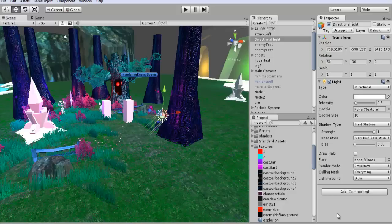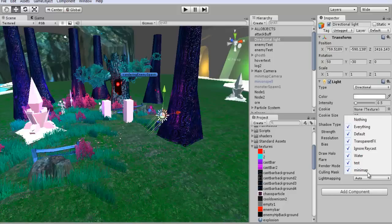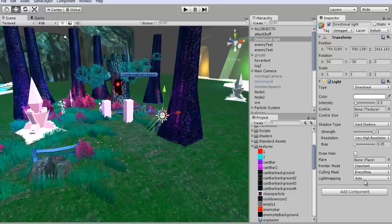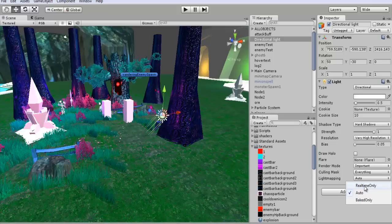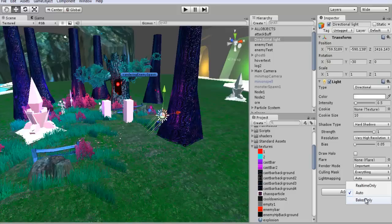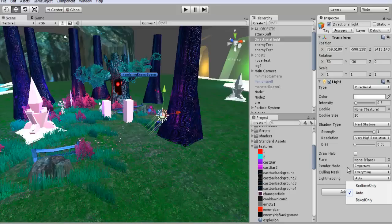Render mode, important. Light mapping. So for this, you can just leave that in auto. But if you want to save on performance, maybe you're doing a mobile game and you're not animating the sun for different light patterns when it's going around, you can change this to something else.